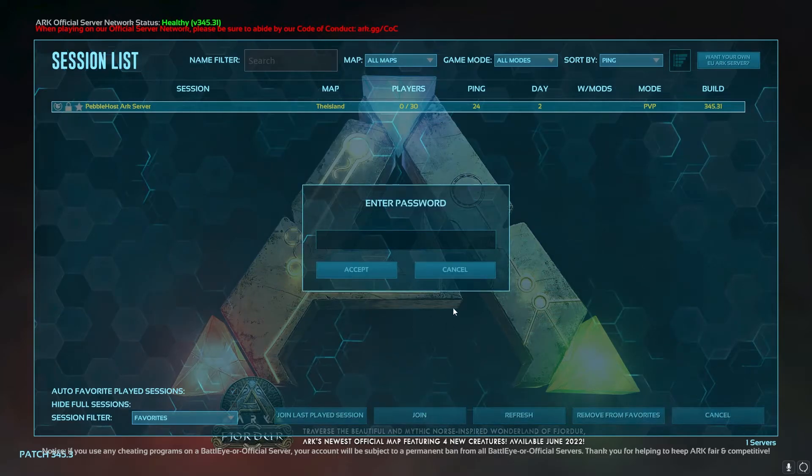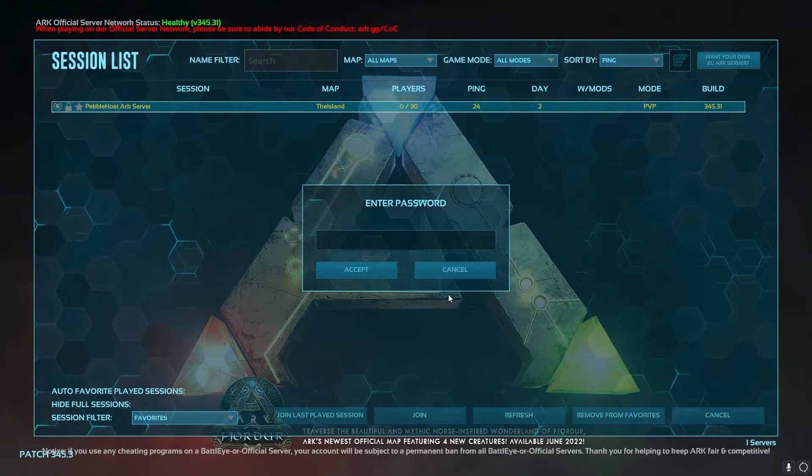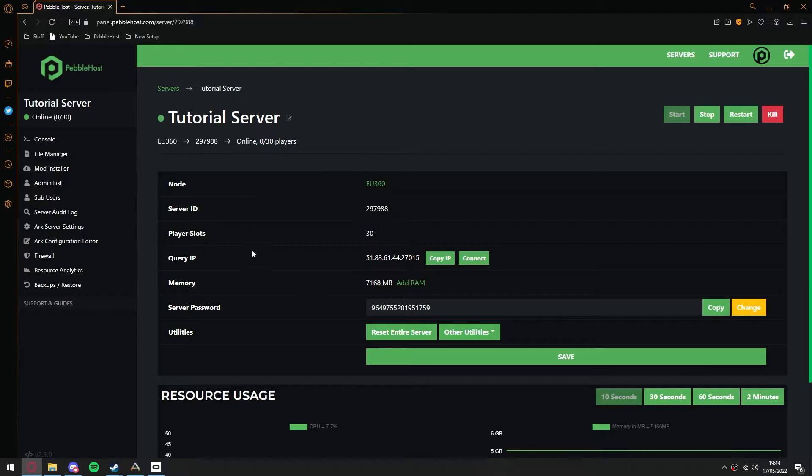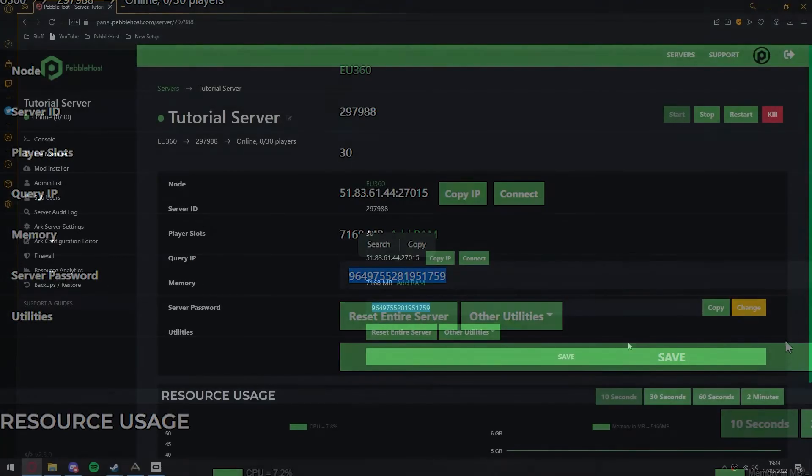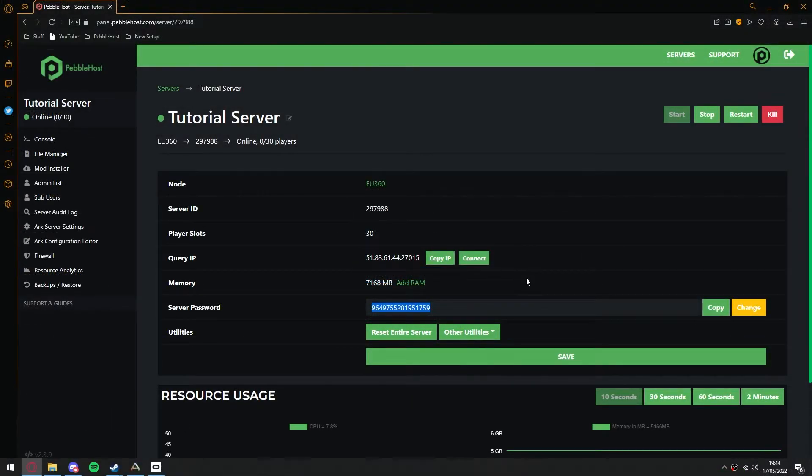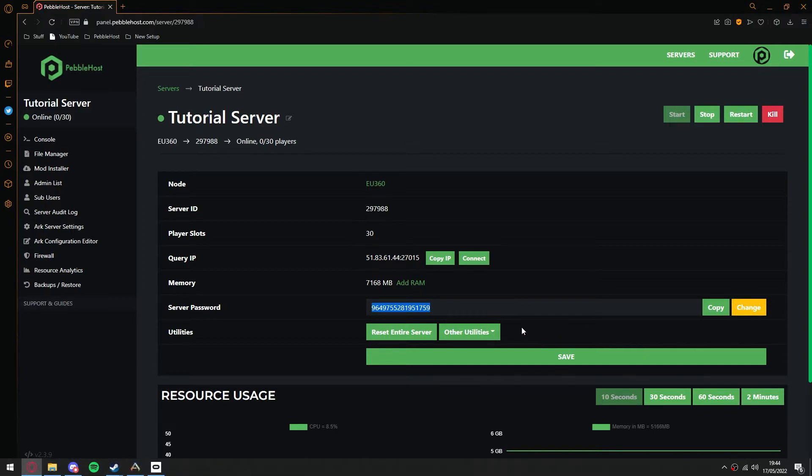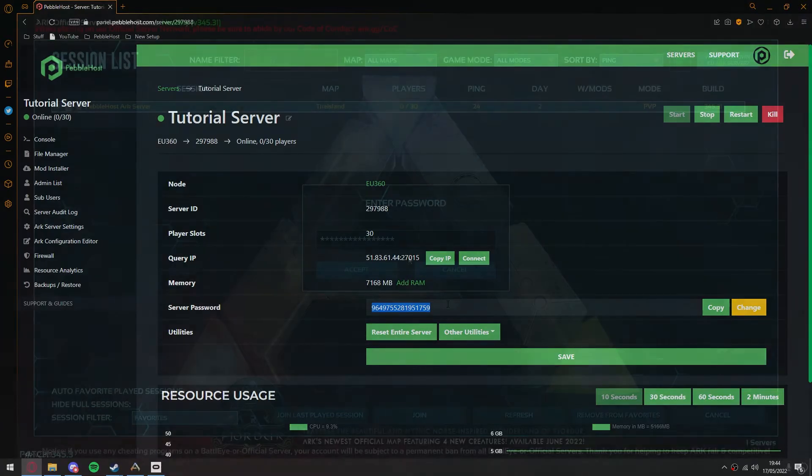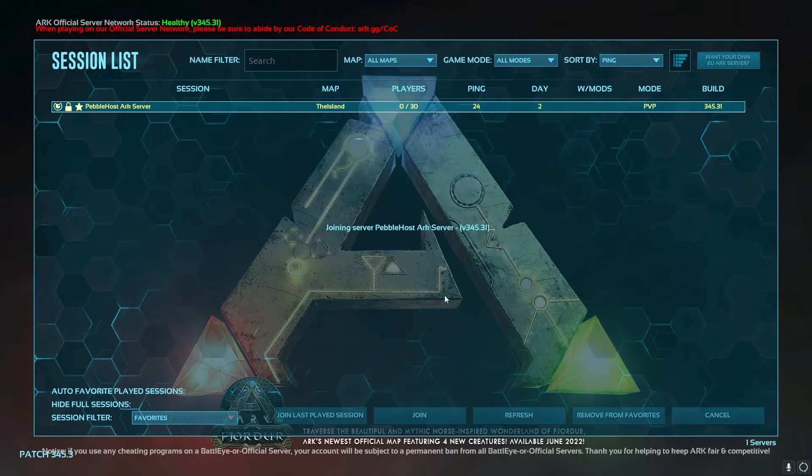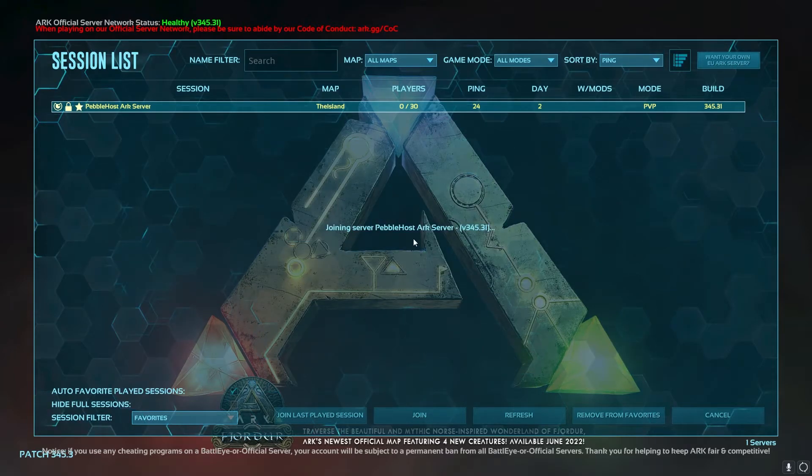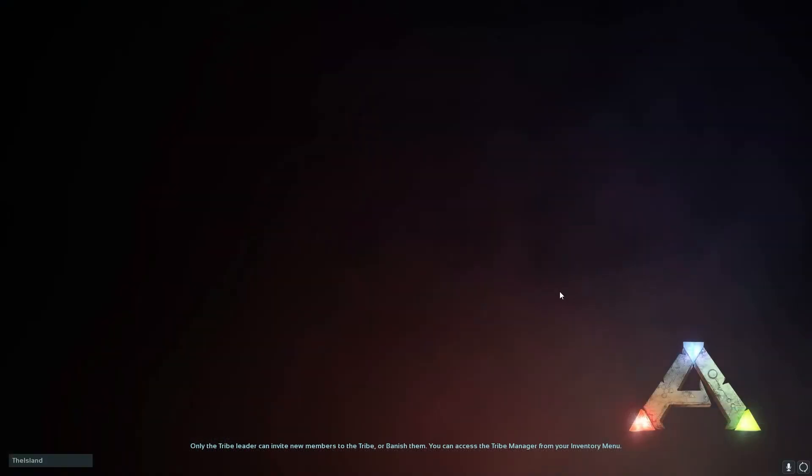It will ask for our password, which you can find on the panel. So on the panel here, we have our server password. So this is mine. If you want no server password, you can simply click change. It will then take you to another menu where you can just remove it fully. Then restart your server and you'll have no password. But I've selected this and then in ARK, we'll paste in the password and then click accept. And as you can see, it says joining server. And we are also now in a loading screen.